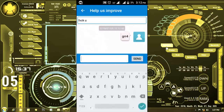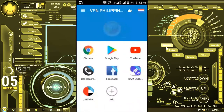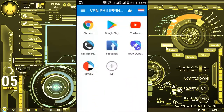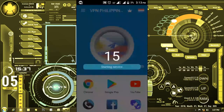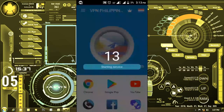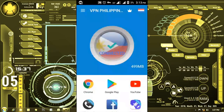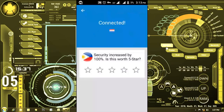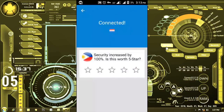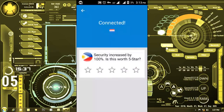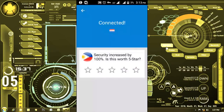We went back and tried connecting again. If it doesn't connect, we were going to uninstall the application — but it connected! Security increased by 100%. Is this worth five stars? Yes!